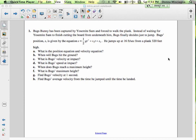Welcome. Let's solve some problems together. Here's the first one. Bugs Bunny has been captured by Yosemite Sam and forced to walk the plank. Instead of waiting for Yosemite Sam to finish cutting the board from underneath him, Bugs finally decides just to jump. Bugs' position s is given by the equation s equals one half g t squared plus v-naught t plus s-naught. He jumps up at 16 feet per second from a plank 320 feet high.